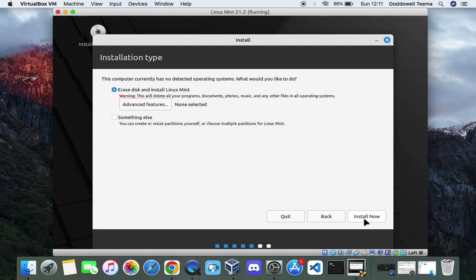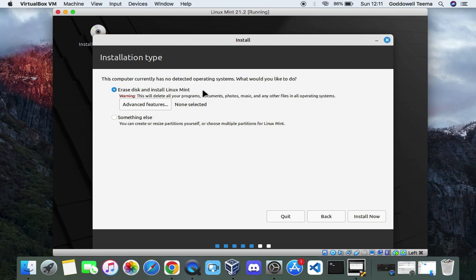Now we're going to go with erase disk and install Linux Mint. So it's going to erase the partition we created earlier for our installation and then install Linux Mint in that partition. So let's click on install now.